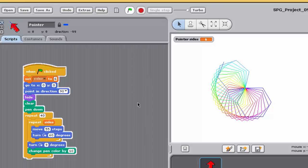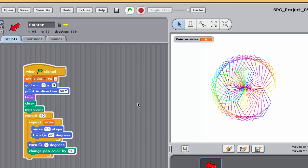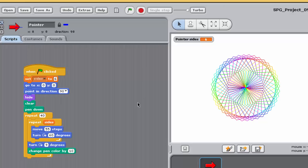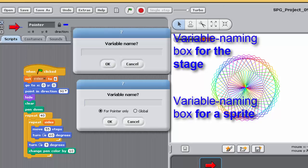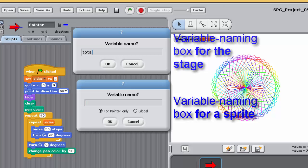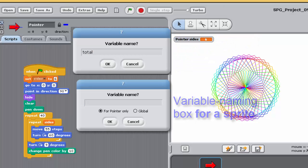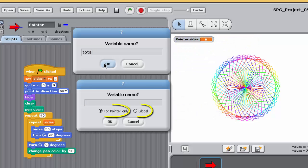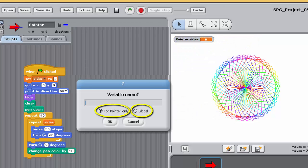So, when you created the SIDES variable, the dialog box you got was slightly different from the ones you got when you created variables in programming exercise 8. Those dialog boxes only asked you for the name of the new variable. The dialog box for this program had two radio buttons labelled for pointer only and global, and you could select between them.